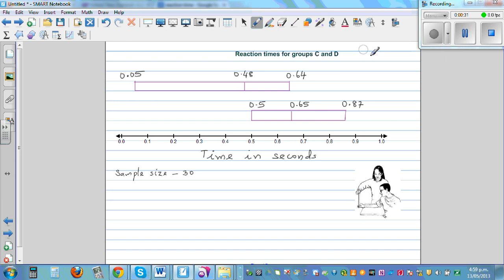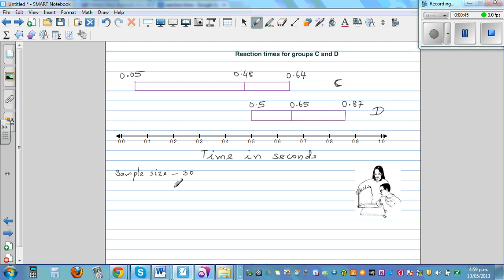But this is in seconds. So here this is group C and this is group D. When you're comparing data, you've got a sample of 30 from group C and group D.